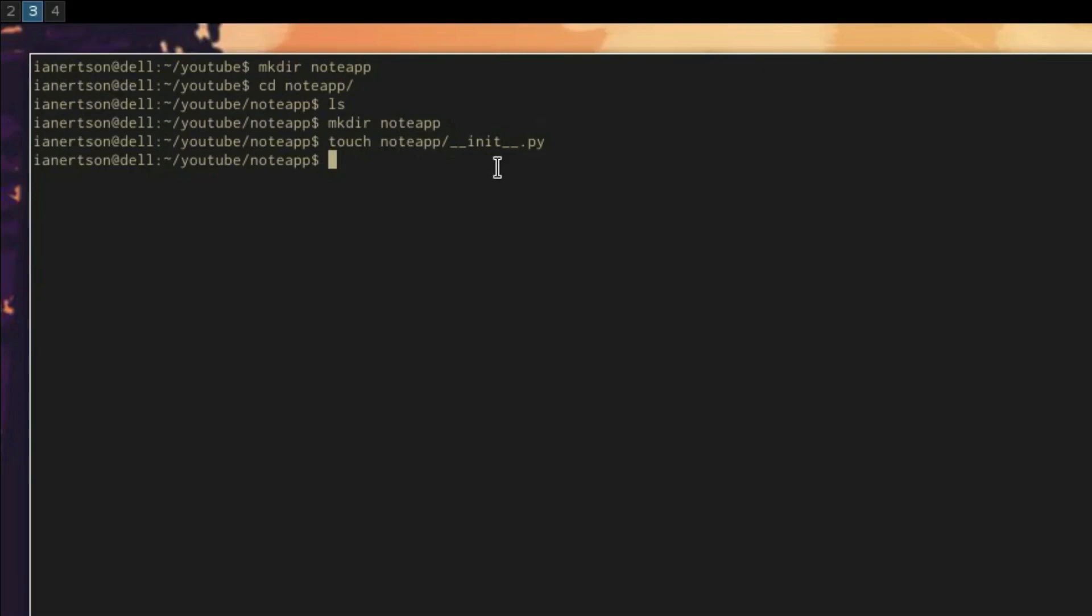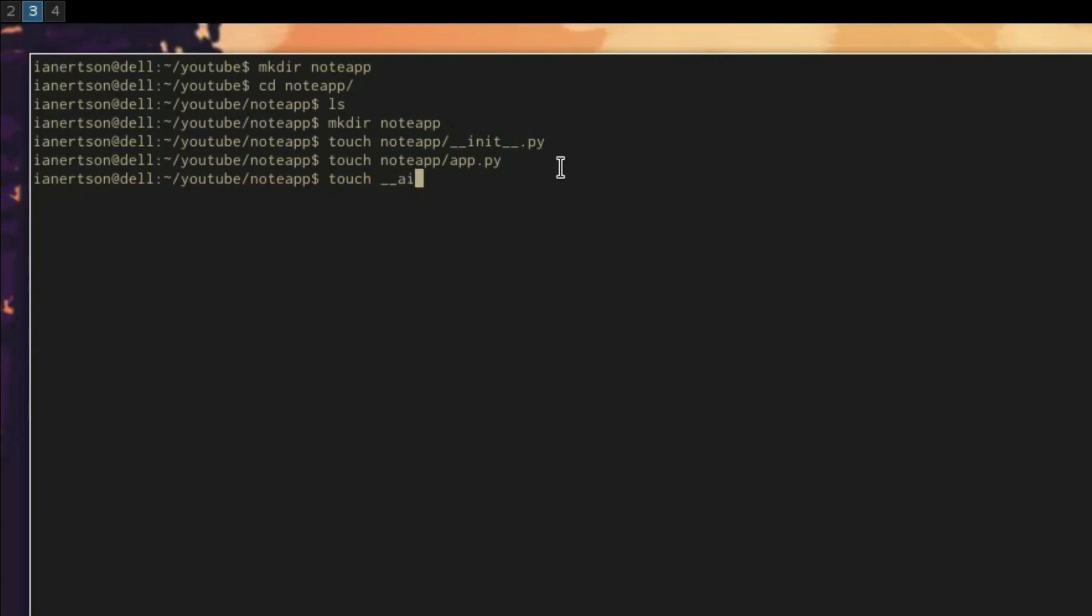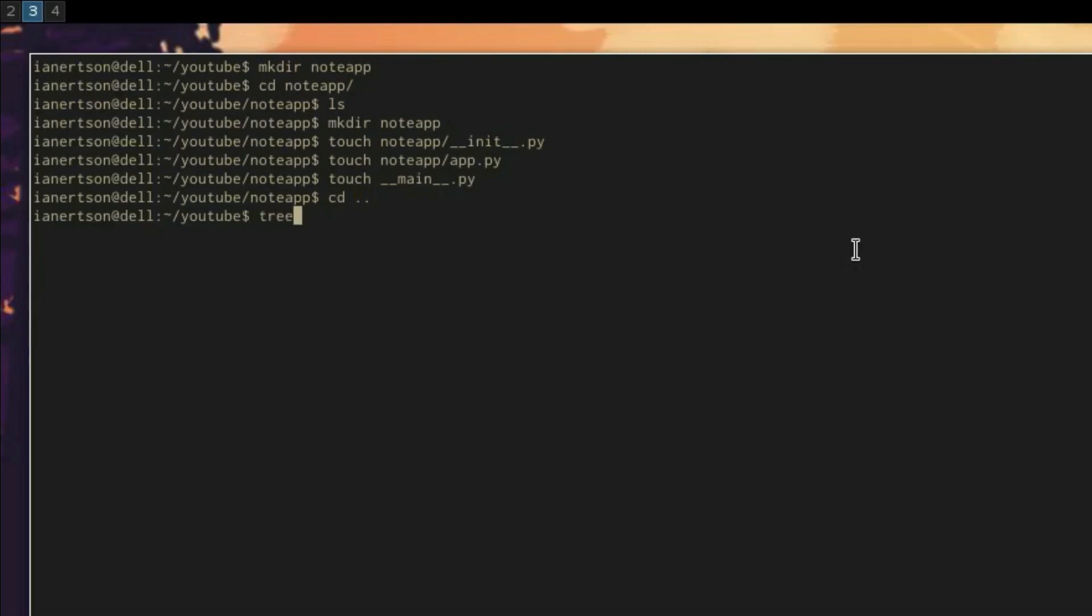We also want another file inside of that nodeApp directory called app.py. We will keep our Flask application inside app.py. Now we will need another file as well in our outer nodeApp directory called __main__.py. This is our starting point for our application.